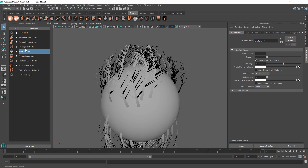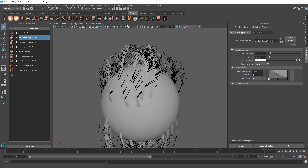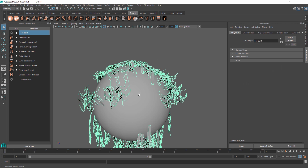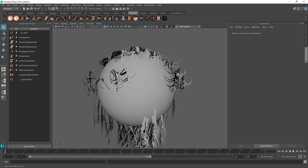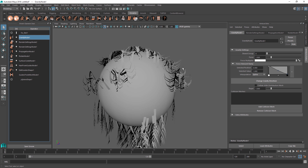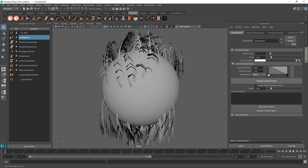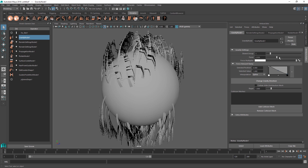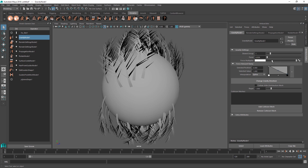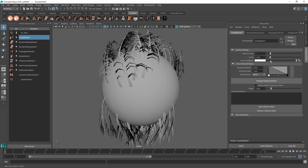You can also add operators on top of the propagator node. For example, adding strand gravity affects the propagated nodes. Since we set the group of propagated strands to one, we can apply strand gravity only to the newly created hairs — leaving the initial hairs unaffected while all newly created hairs are pulled down by the gravity effect.